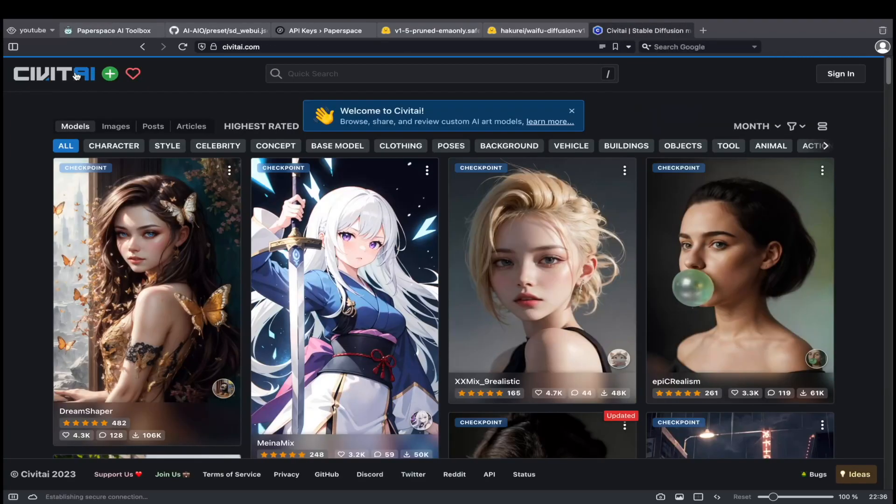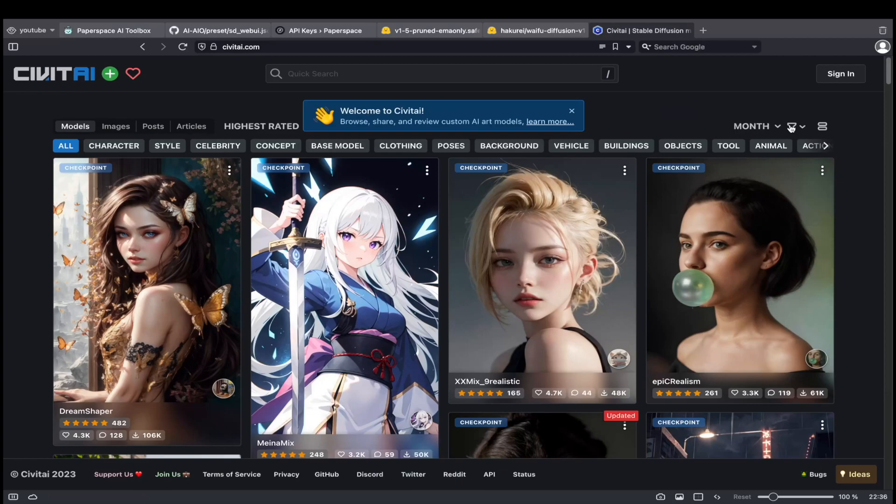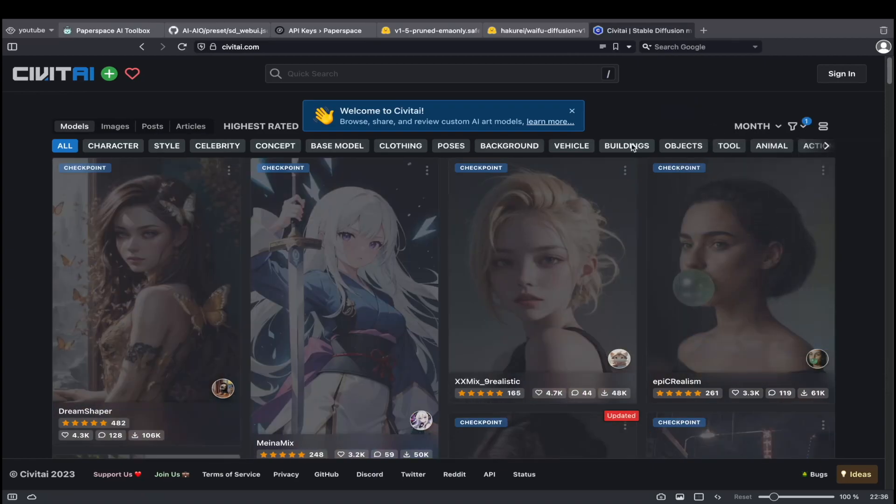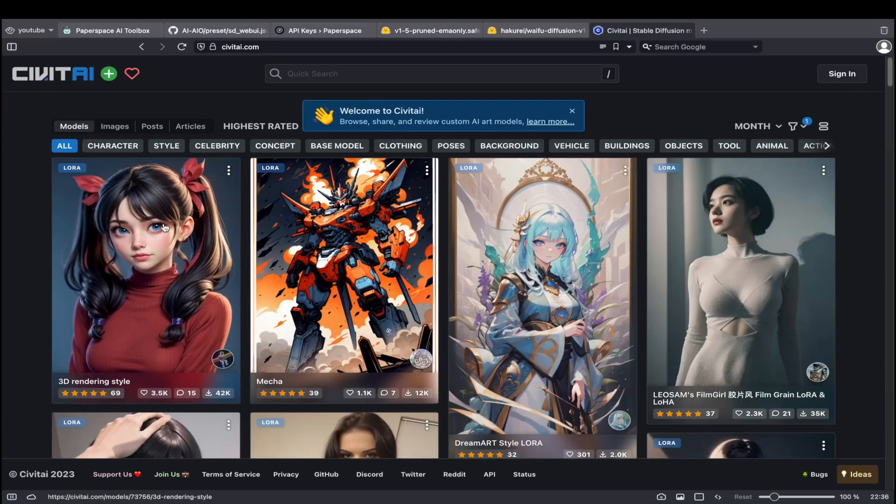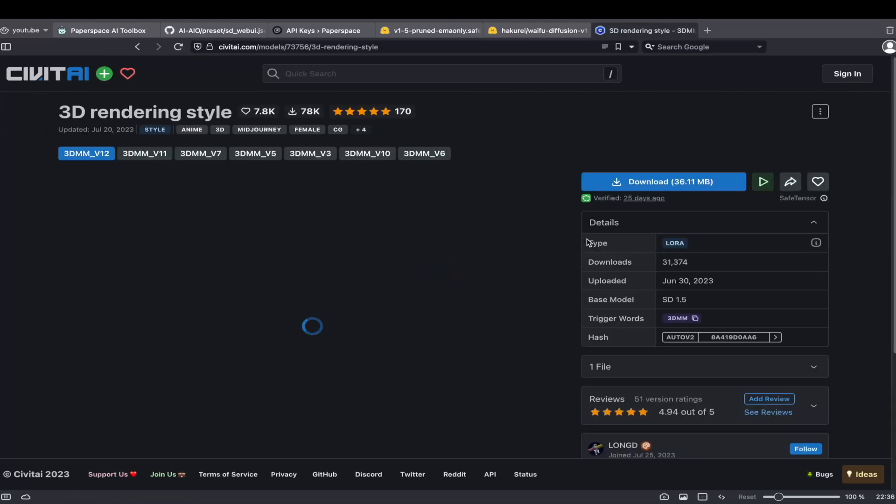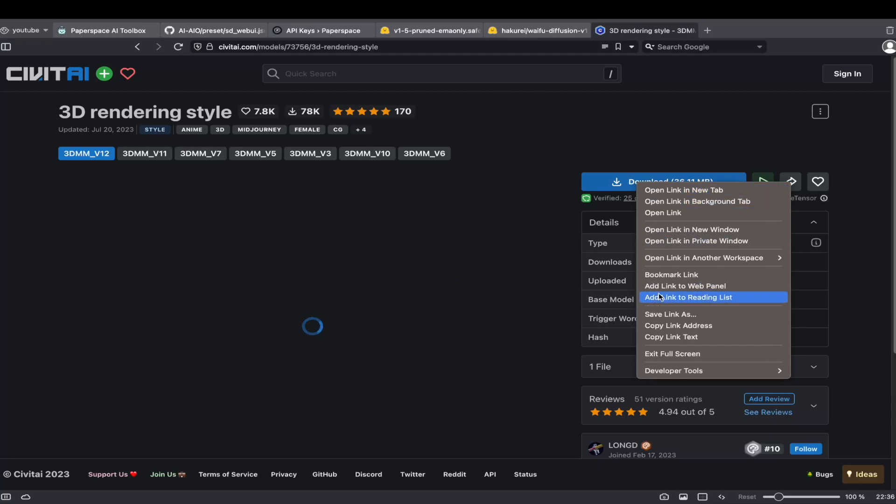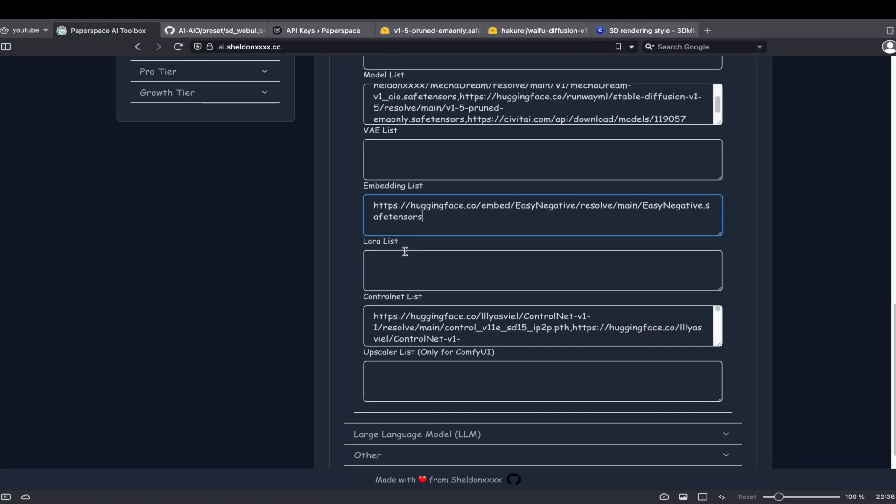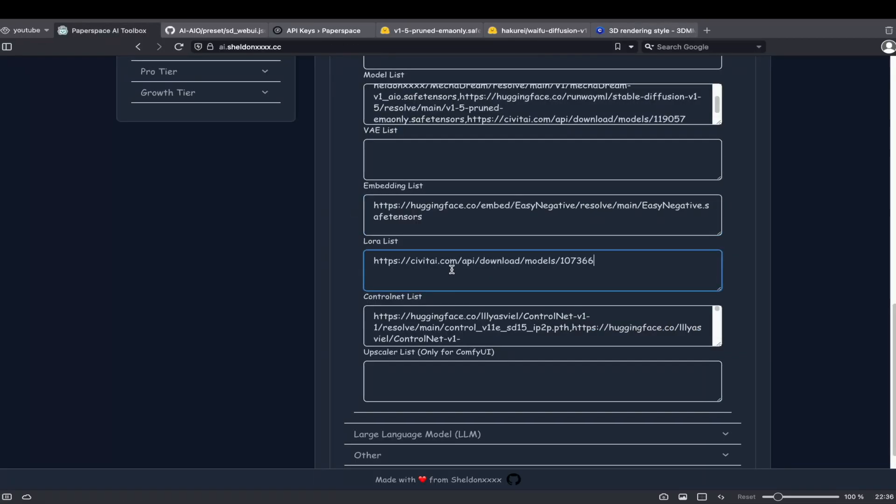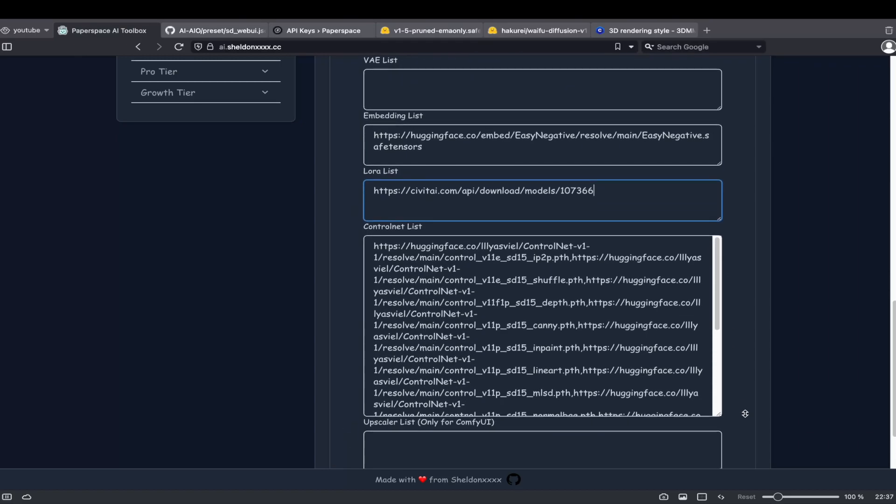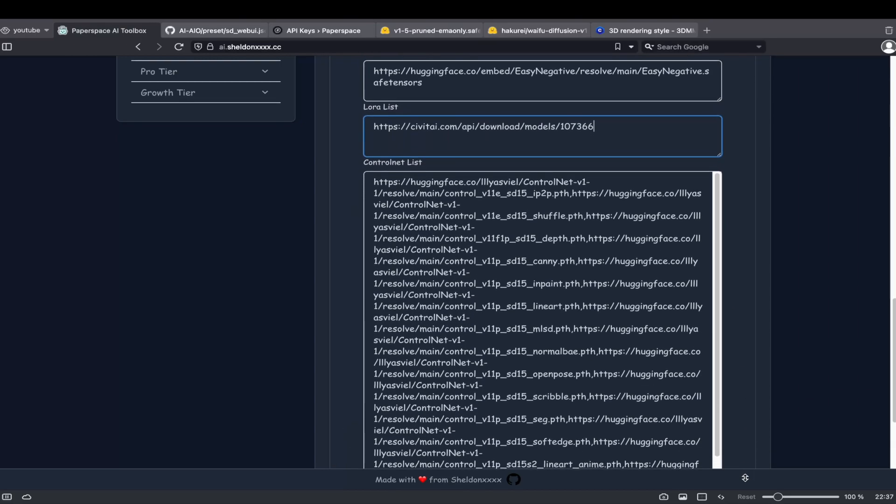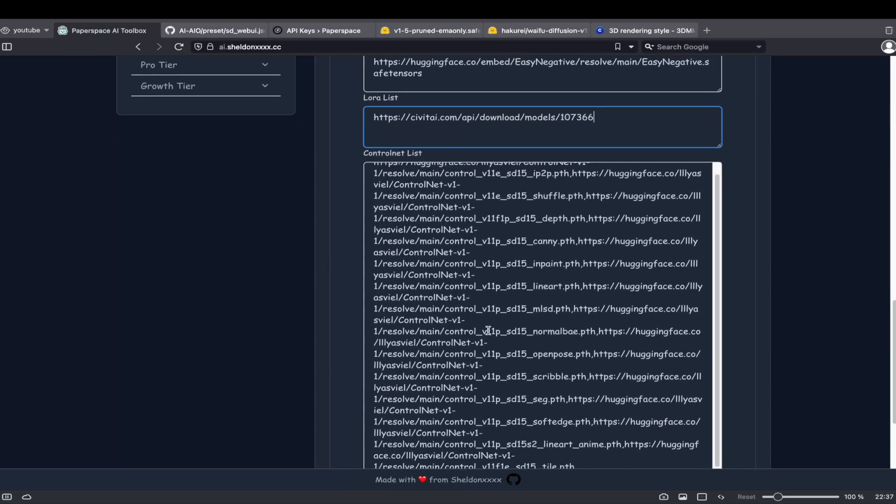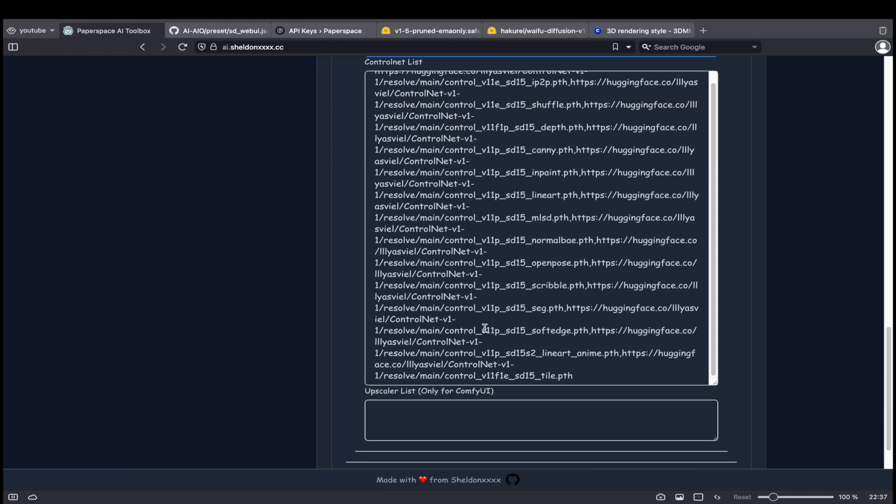Next, let's add a LoRa model to unlock more artistic styles. By default, I've included all commonly used ControlNet models. Keep in mind, these may take some time to download. Feel free to modify this list based on your requirements.